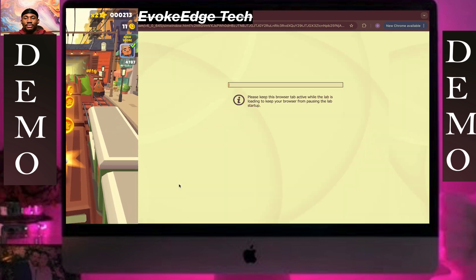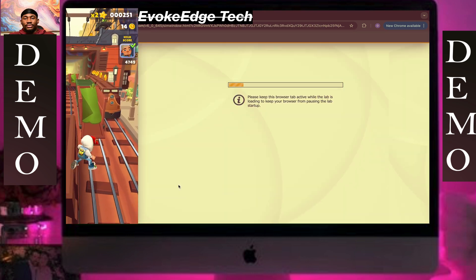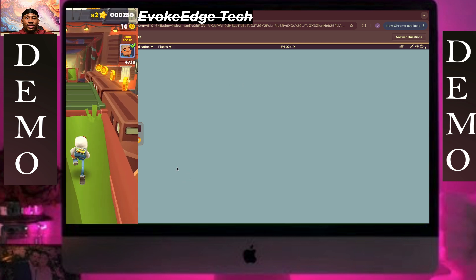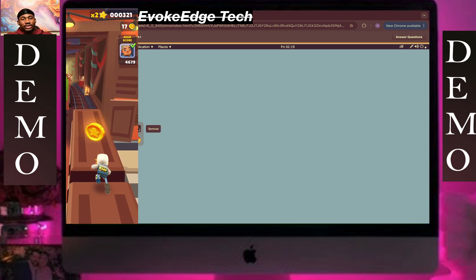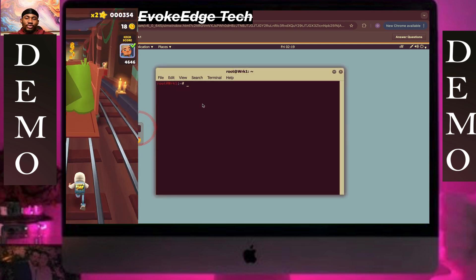Click on Terminal and do exactly what I do.